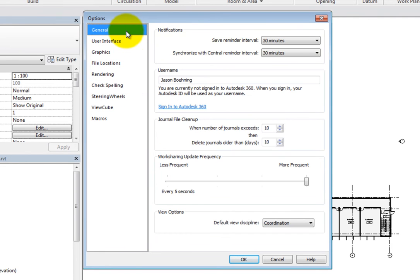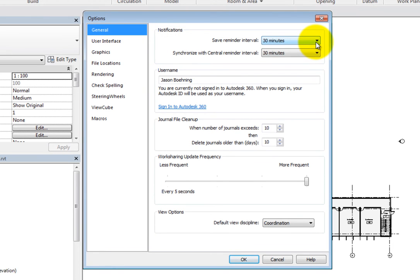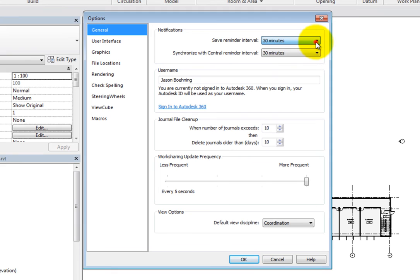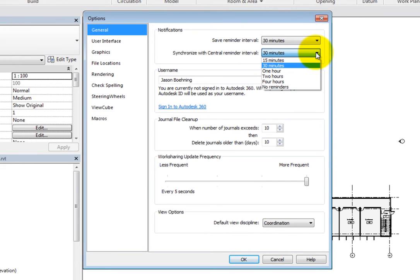First, in the Notifications area, you can control the Save Reminder Interval and the Synchronize with Central Reminder Interval. Simply expand the adjacent dropdown and select an option.